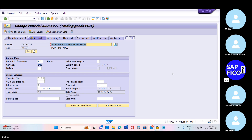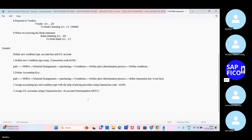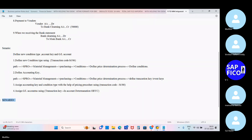Our scenario is: can we include taxes in the raw material inventory account — meaning the goods receipt or invoice receipt account — and can we include taxes for the freight charges? For delivery charges also, you have to include the prices, meaning GST, that is taxes. How can you include it? That is what we will see now.